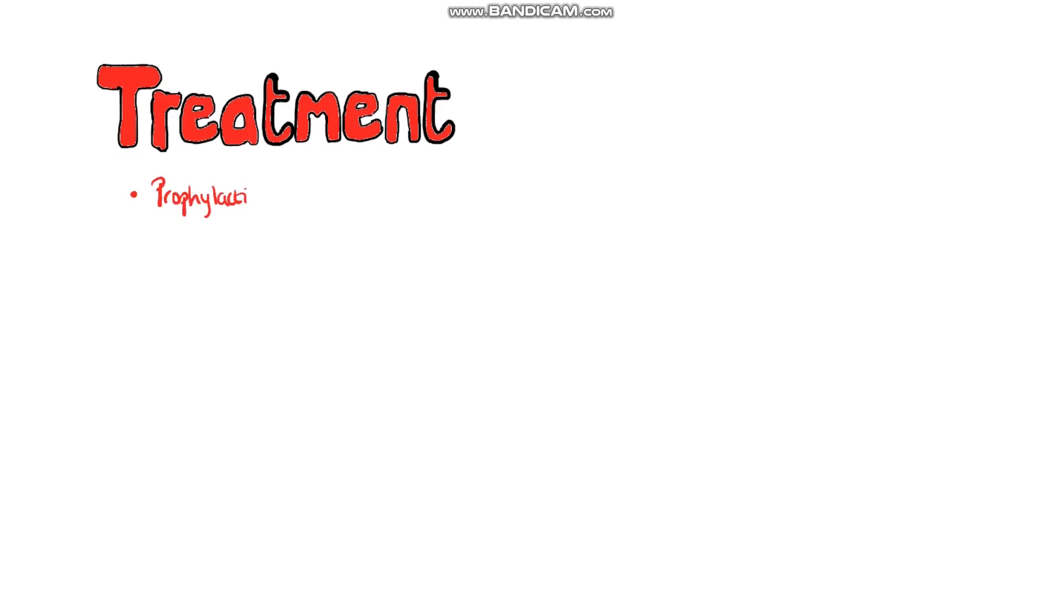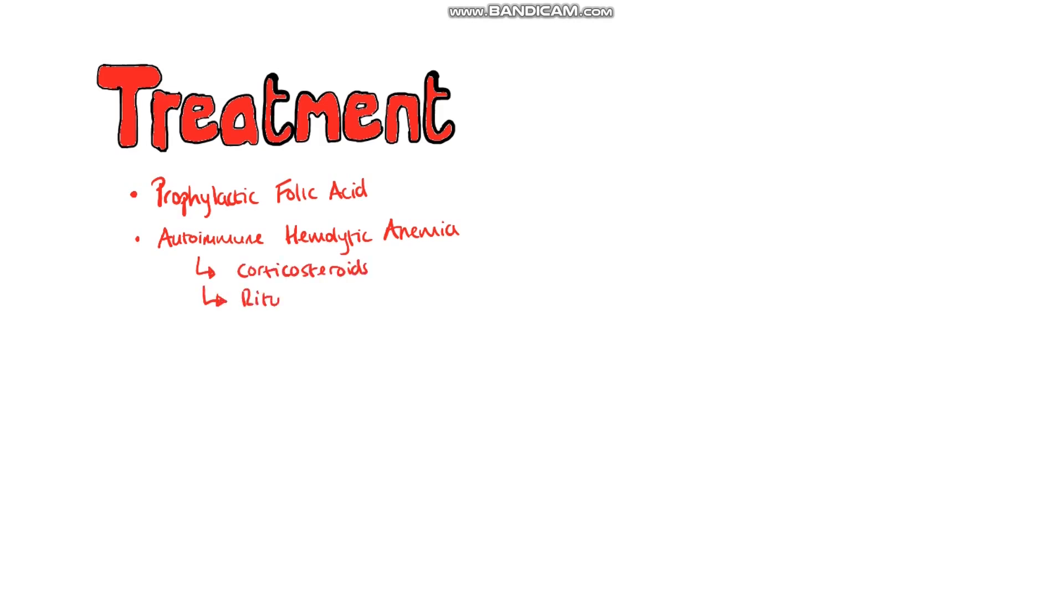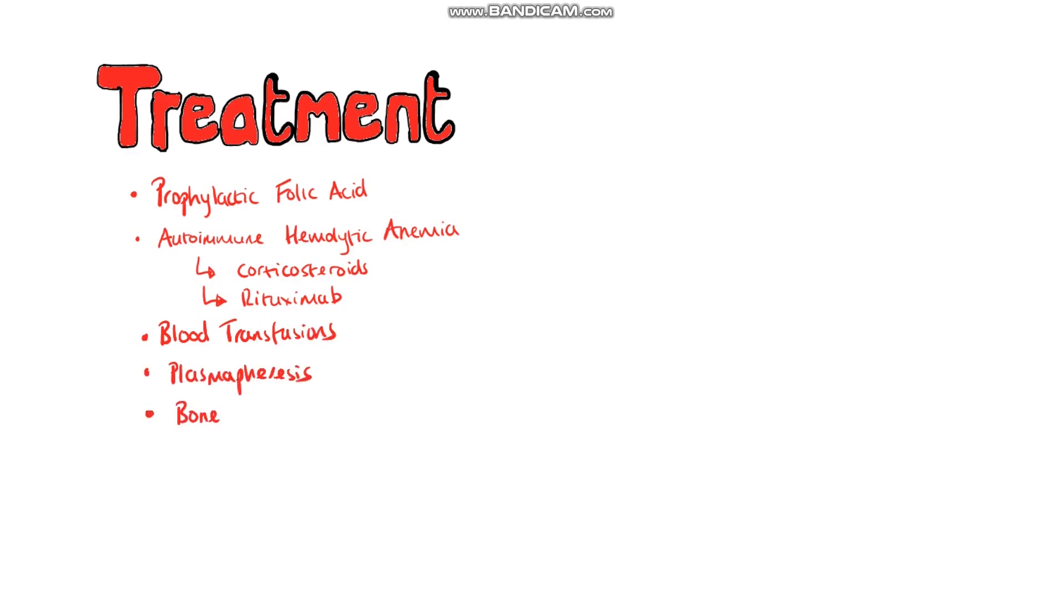Treatment wise, what we do depends on what's causing the hemolysis. It may be beneficial to give folic acid as a prophylactic measure as active hemolysis consumes it. You may give corticosteroids if the cause is an autoimmune hemolytic anemia and rituximab has also been shown to be effective if steroids are not working. Other options include blood transfusions, plasmapheresis and even bone marrow stem cell transplants.